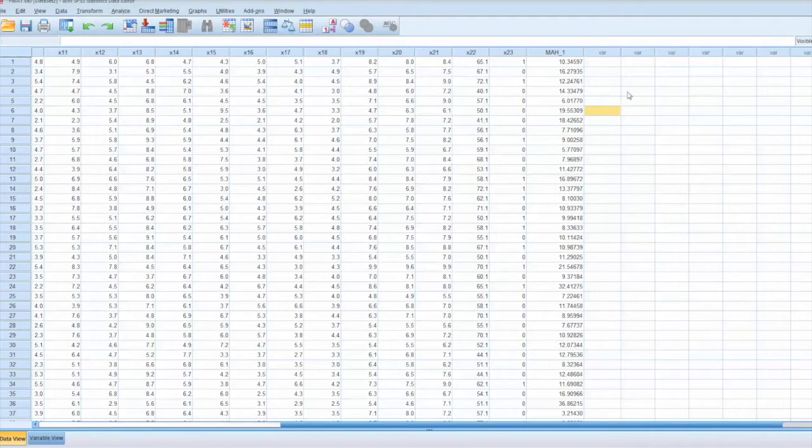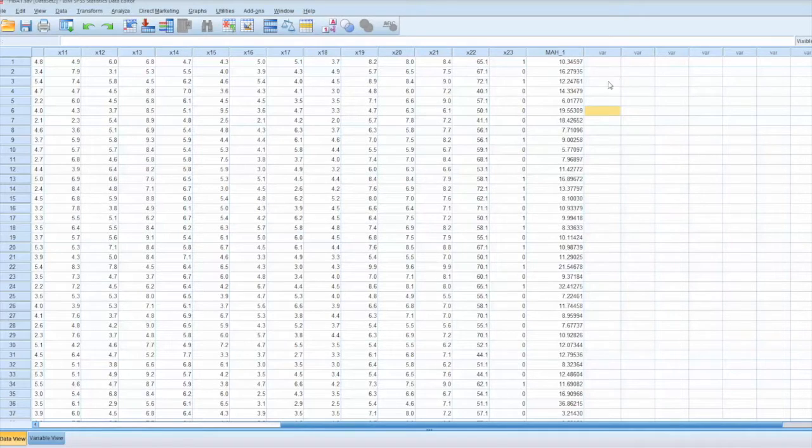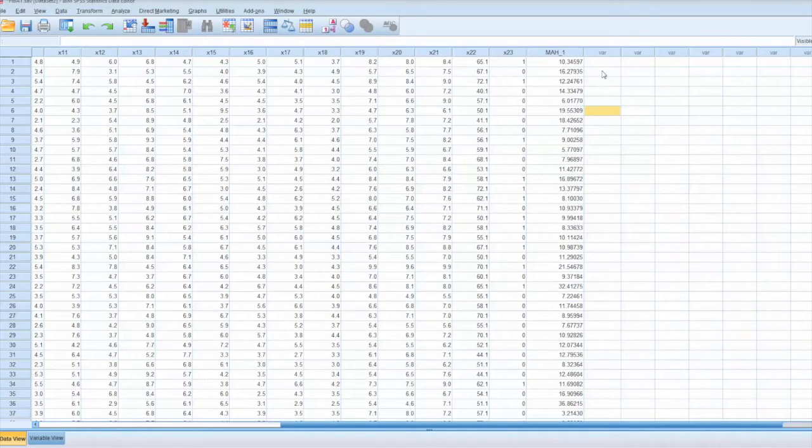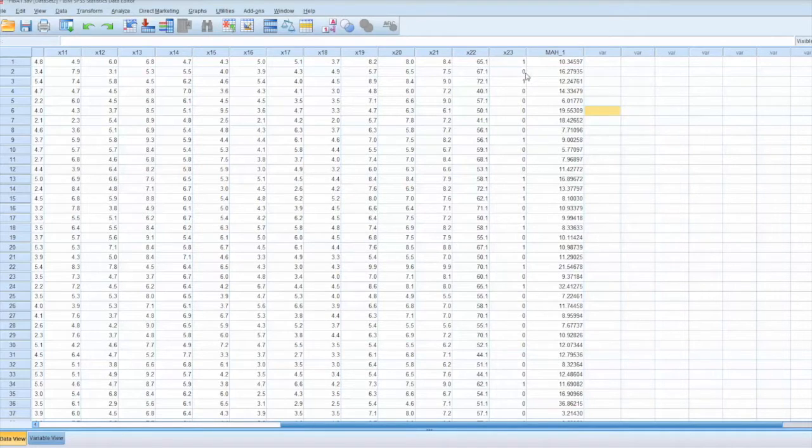Let's go back to the data and select Variable View. We can see a new variable is added, Mah. These are d-square values.